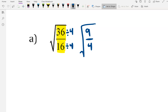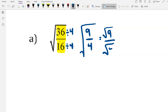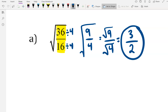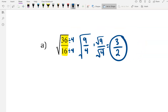Don't forget about the radical. Now we're going to deal with square rooting. Square root of 9 is 3. Square root of 4 is 2. And that's our final answer — fully reduced.